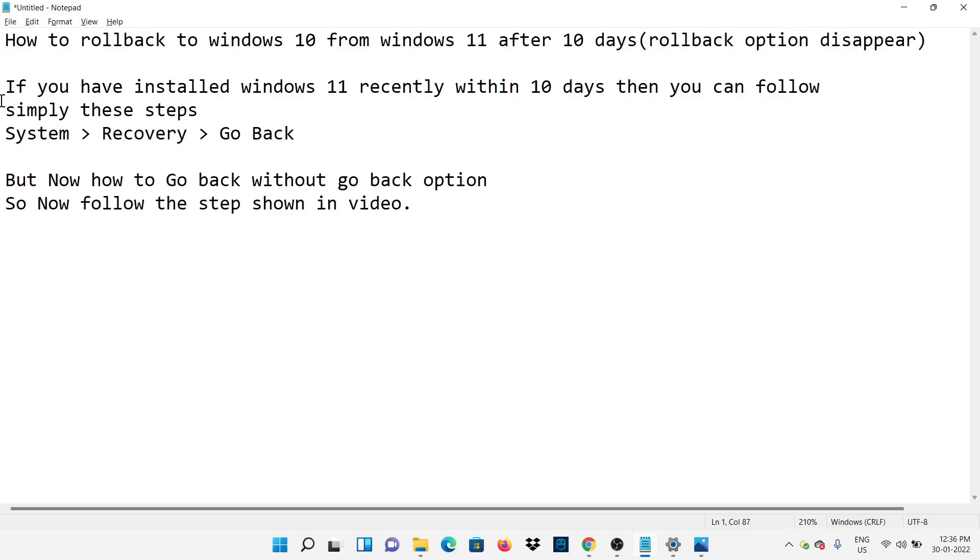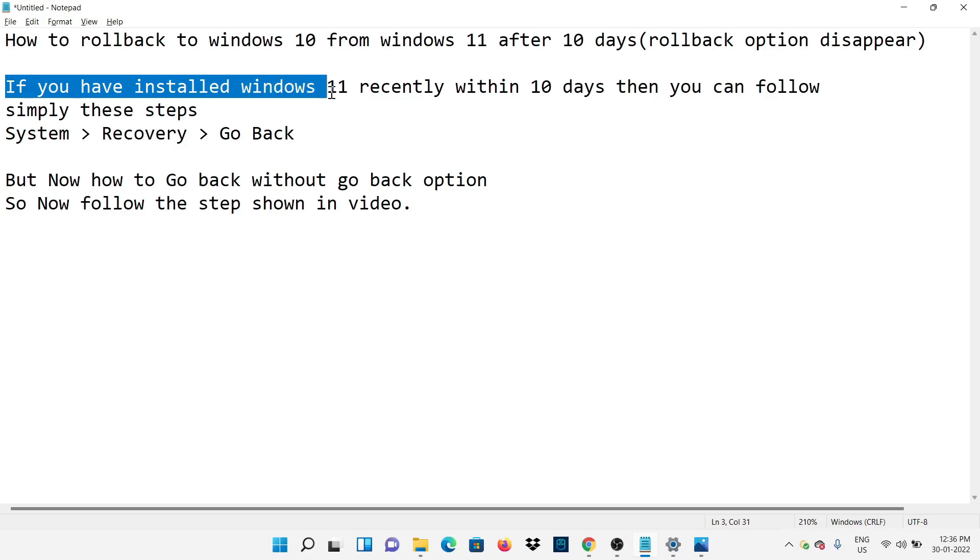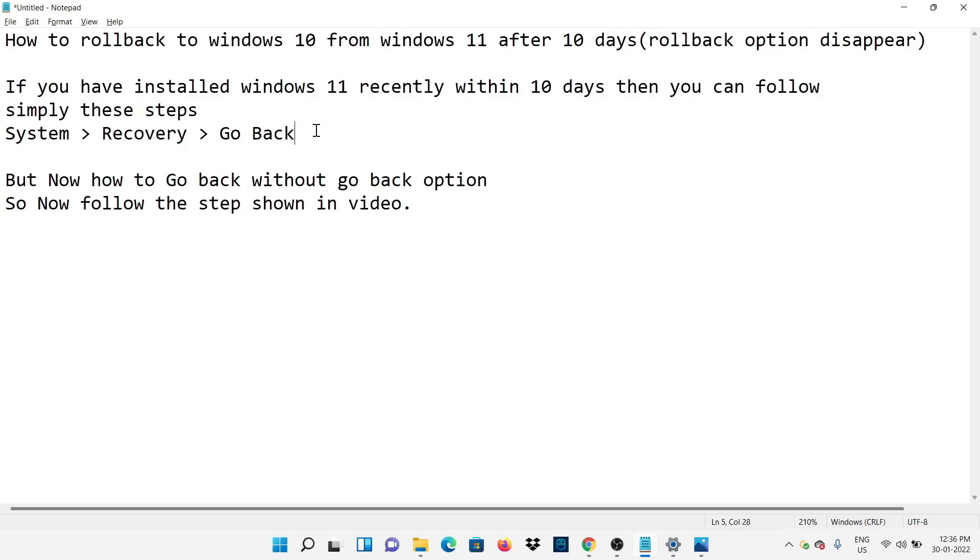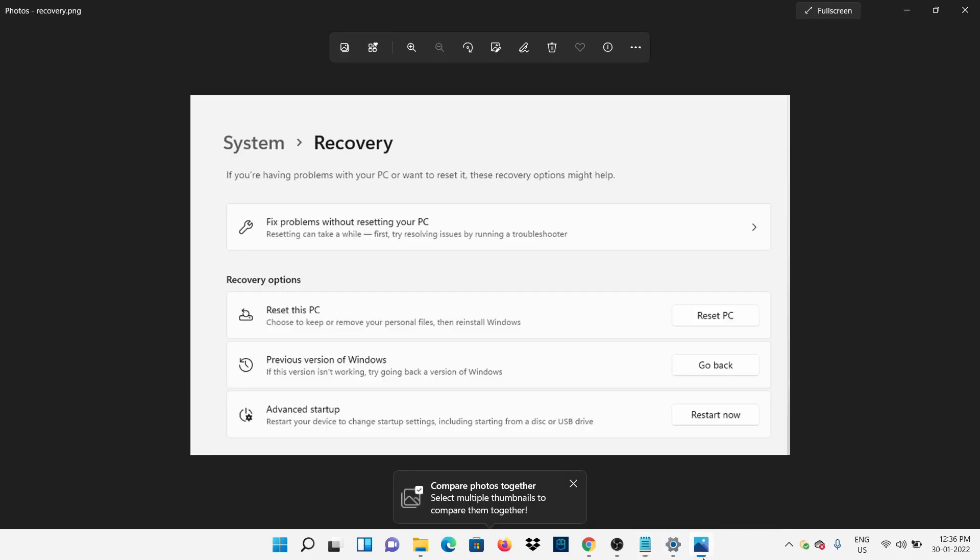If you have installed Windows 11 recently within 10 days, then you can follow these simple steps. Open Settings, go to System, then Recovery, then you will see the Go Back option on your screen.